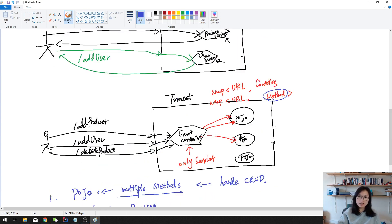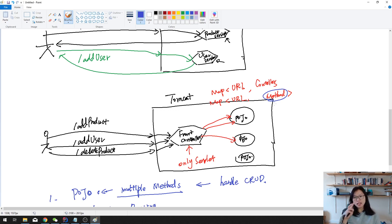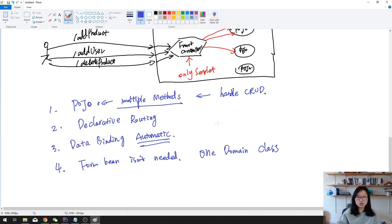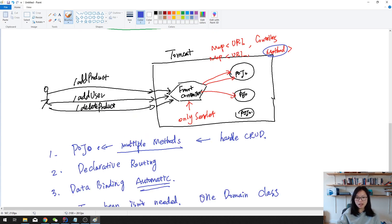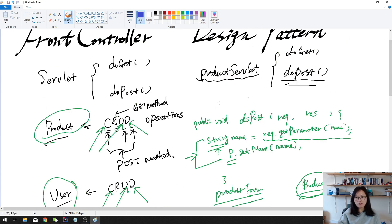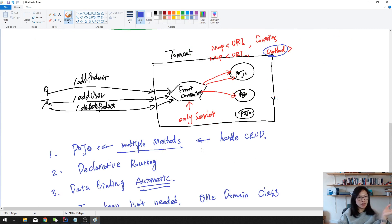Let's summarize. The Front Controller is the only servlet in your Java-based web application — it handles all requests, no matter what kind of URL. The Front Controller keeps two maps that help find the actual methods in the controller which will process the request. With the Front Controller you get many benefits: data binding, declarative routing, only one domain class, and you don't need multiple servlets. You just have one controller — like ProductController — and you declare multiple methods: one for save, one for update, one for delete, one for retrieve.